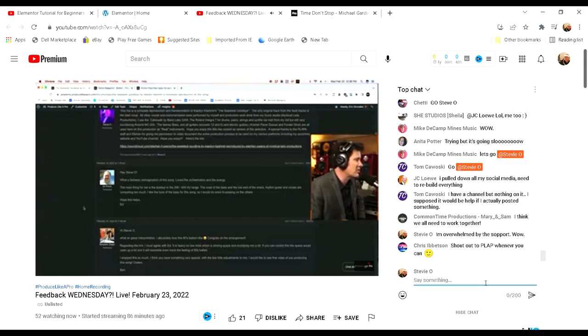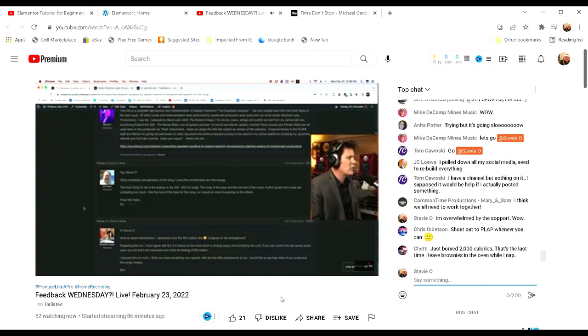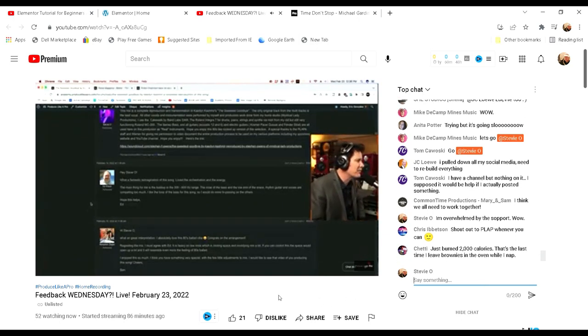Ed Krause: Hey Steve-O, what a fantastic reimagination of the song. Love the orchestration and the energy.